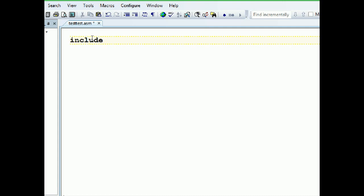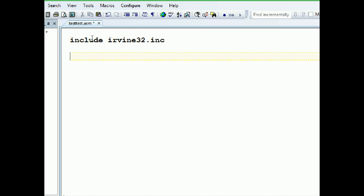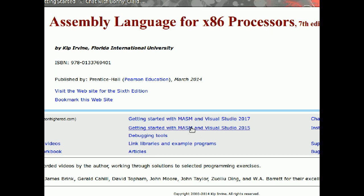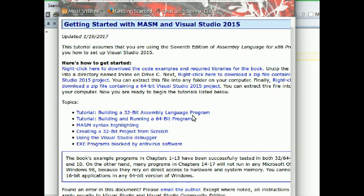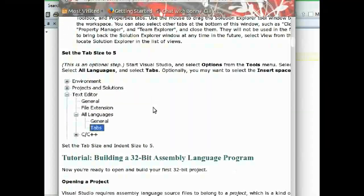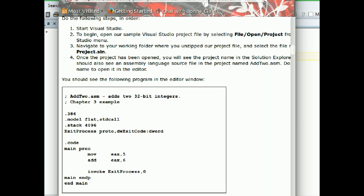First, we need to include the library Irvine32.inc. You're using video — I'm using text — but it works on Windows and it's free. When you use Visual Studio you have to do some tweaking with settings, and it's explained exactly here: 'Getting Started with MASM, Visual Studio 2015 or 2017.' You have to go through each step, which is explained in detail. If you downloaded TextPad on Windows and set up the Irvine library, you're good — it doesn't take as much time as Visual Studio.